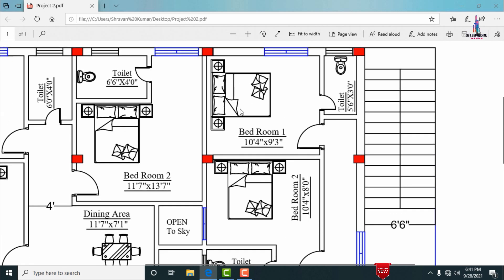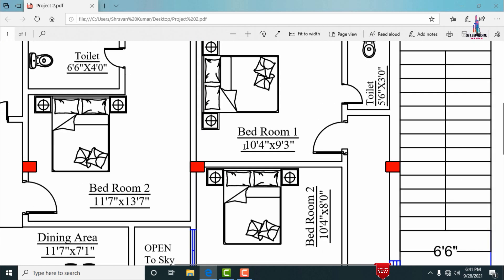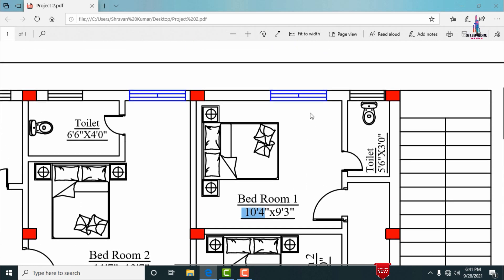There is another bedroom section with dimensions of approximately 10 feet 4 inches by 9 feet 3 inches. This bedroom also has an attached washroom with dimensions of approximately 5 feet 6 inches by 3 feet 0 inches.